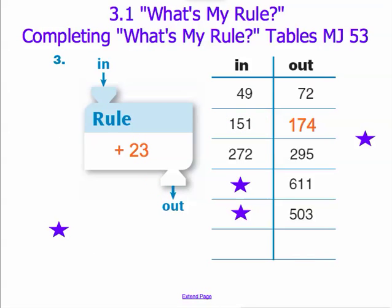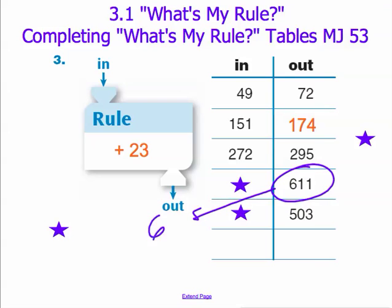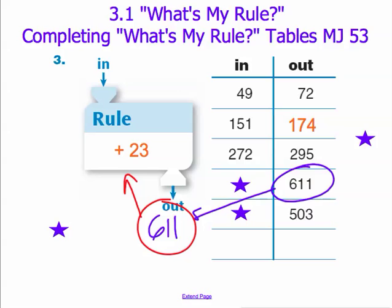The most difficult and most common problems arise in this next set when our outputs are given — for instance, 611. In this situation, we need to place our output of 611 correctly and ask ourselves: what input, when applying our rule of adding 23, would give us an output of 611? We can take a different approach and go in the opposite direction — do the opposite of our rule. The opposite of adding 23 is, of course, subtracting 23.